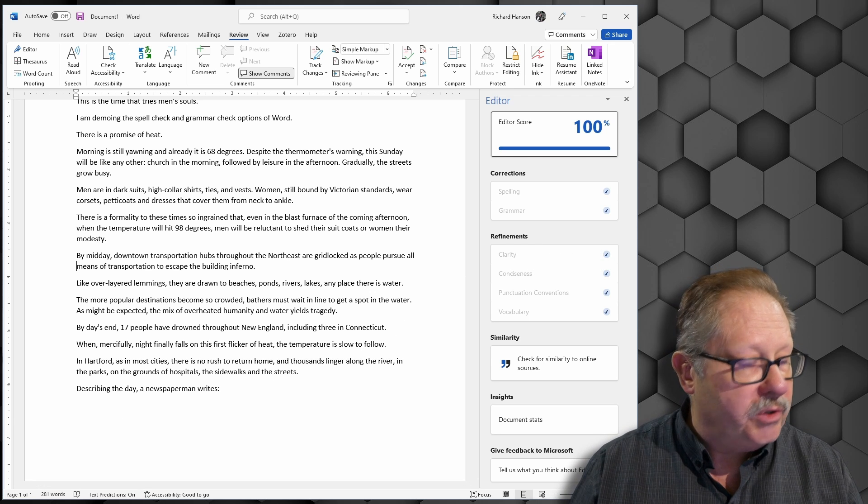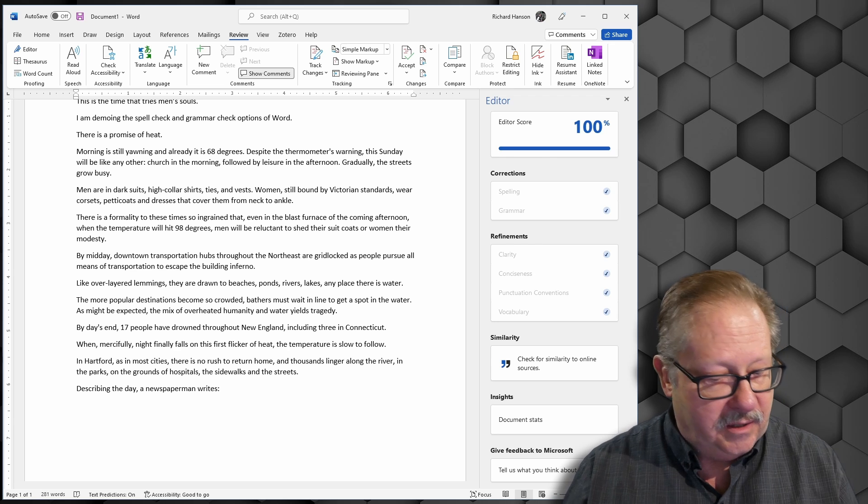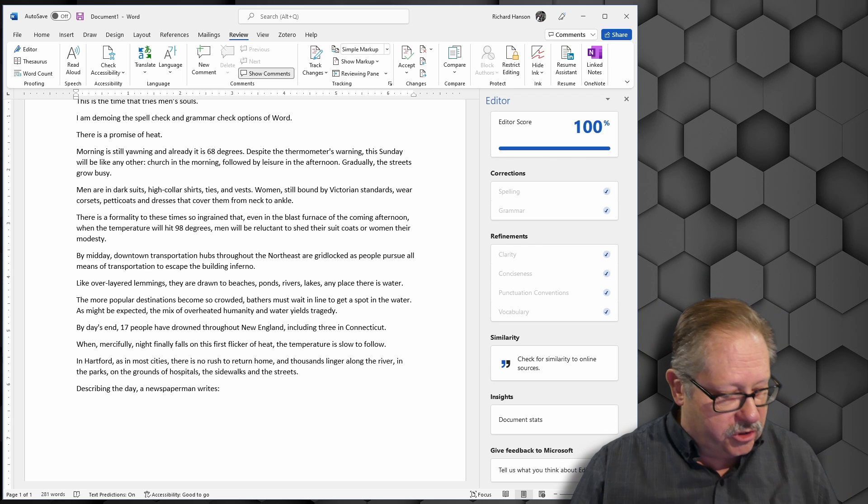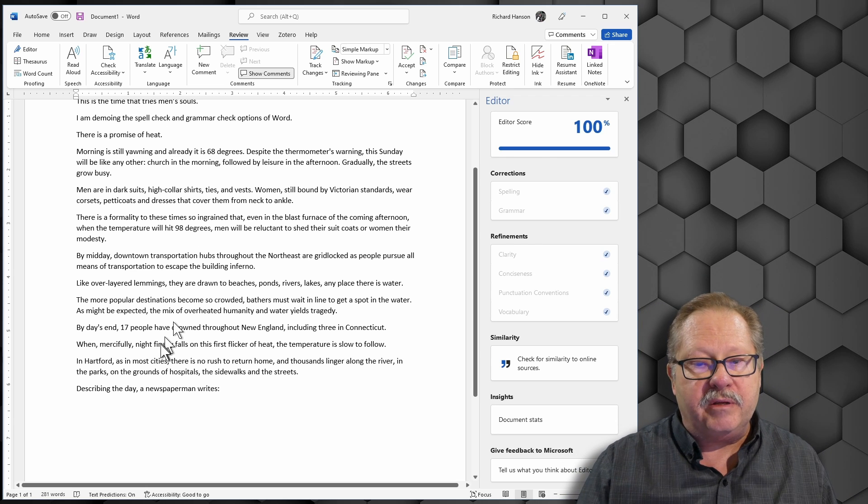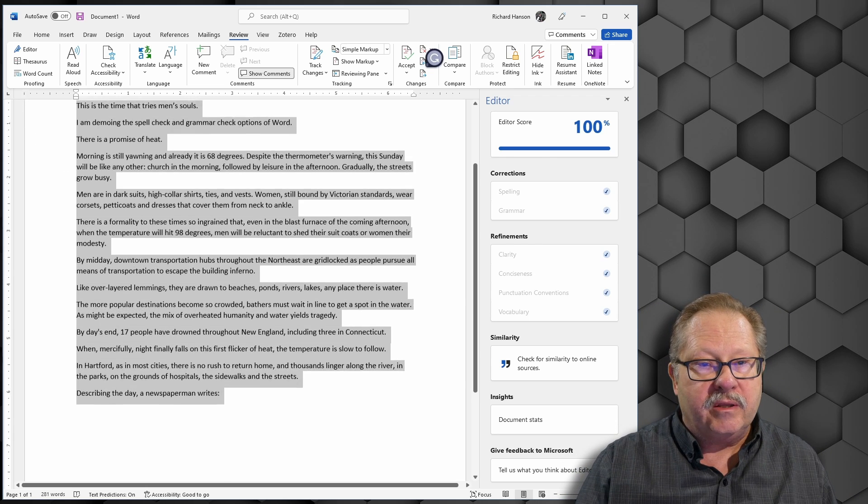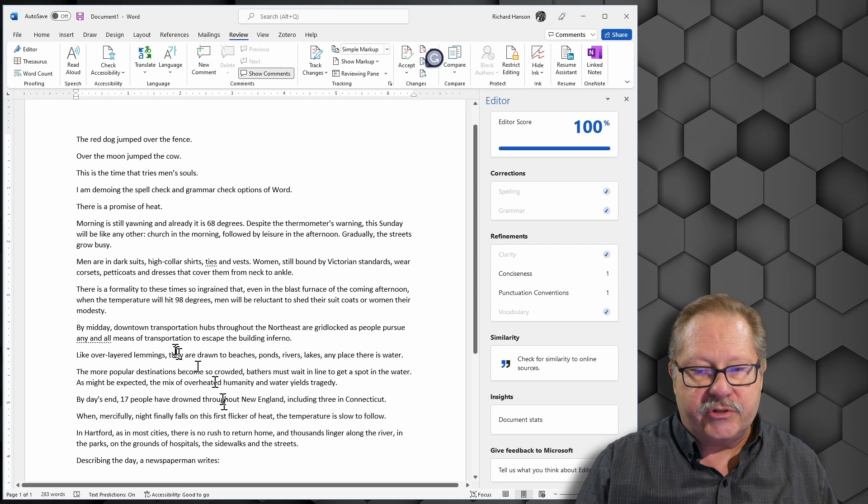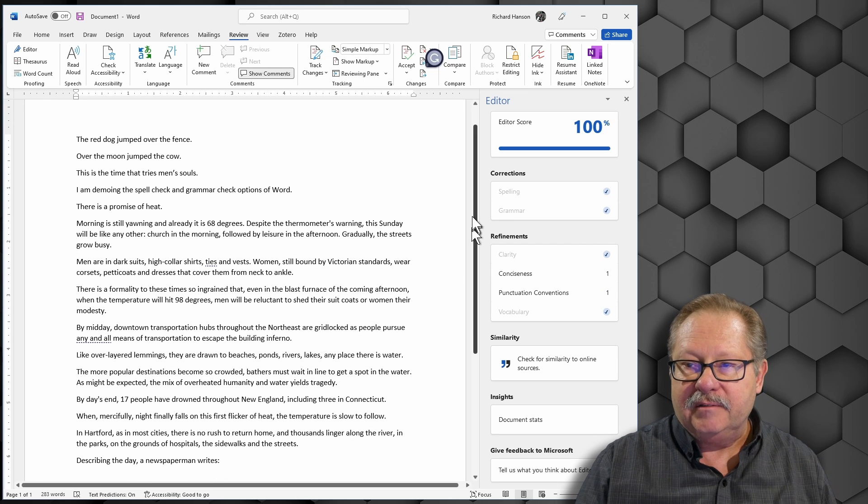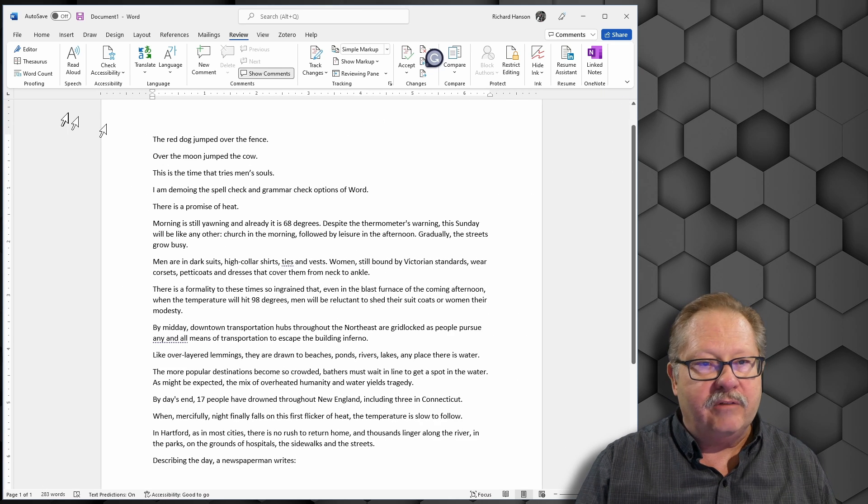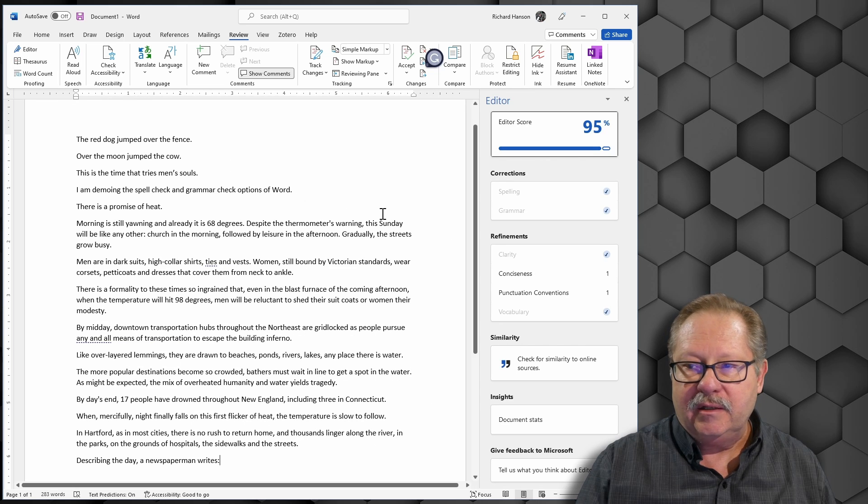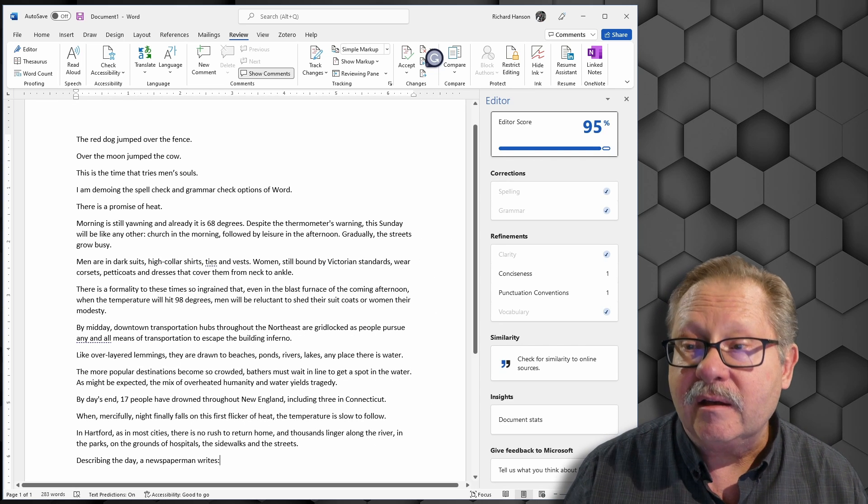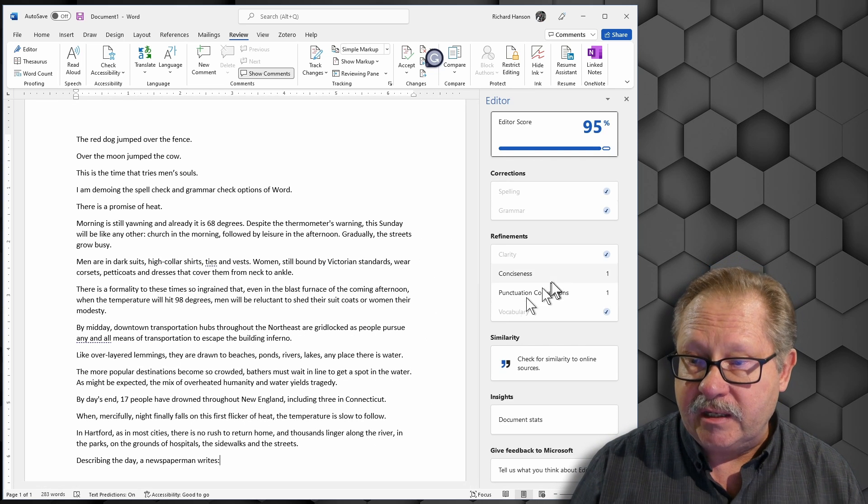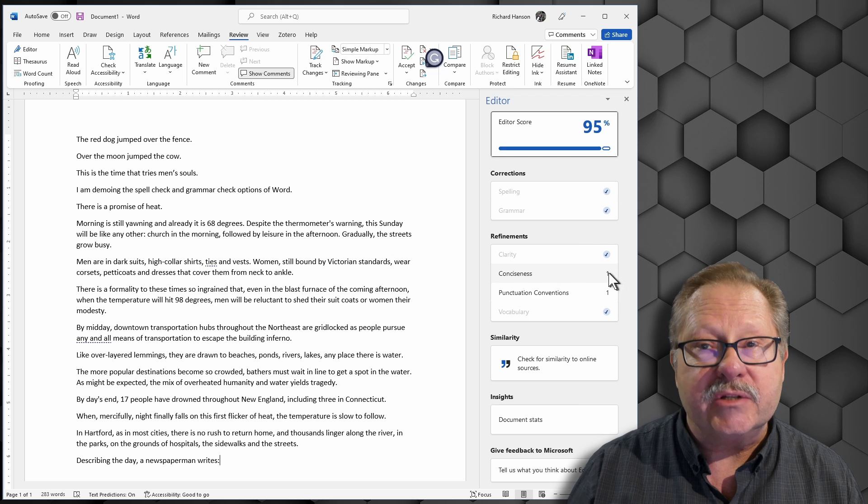If I were to recopy this and show you what it would look like before the editor check, I'm going to put in all the other stuff and force the spell check to check it again. Now see, 95%. And see down here in conciseness, there's a number here.